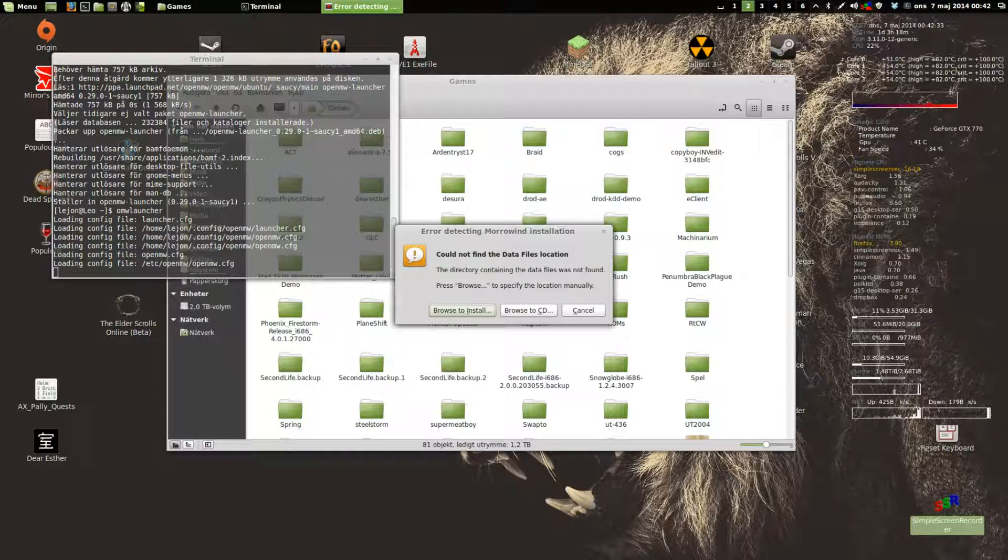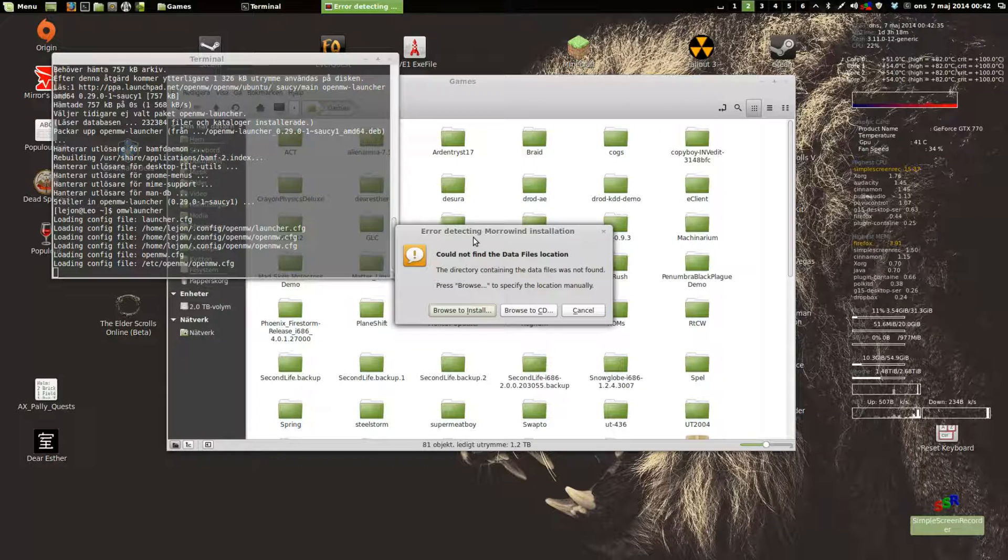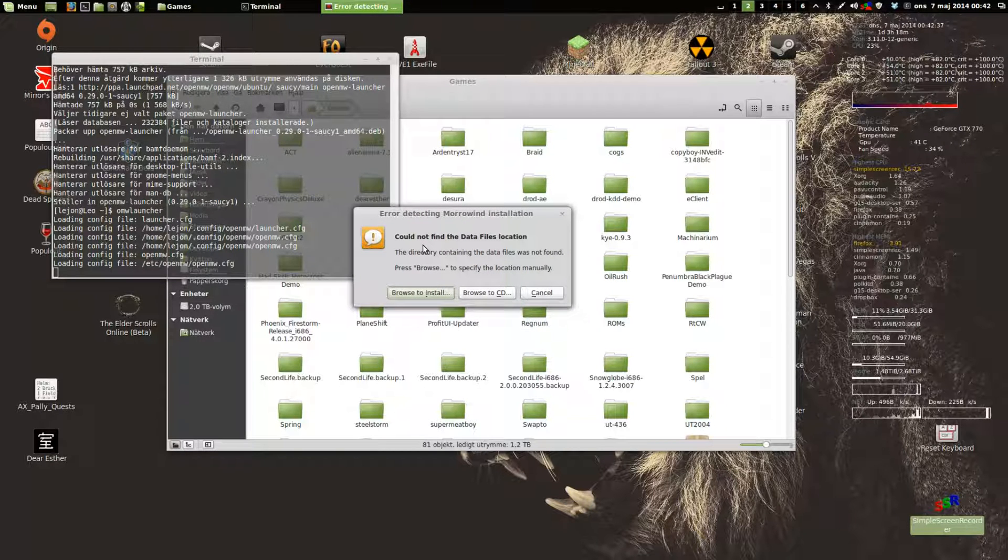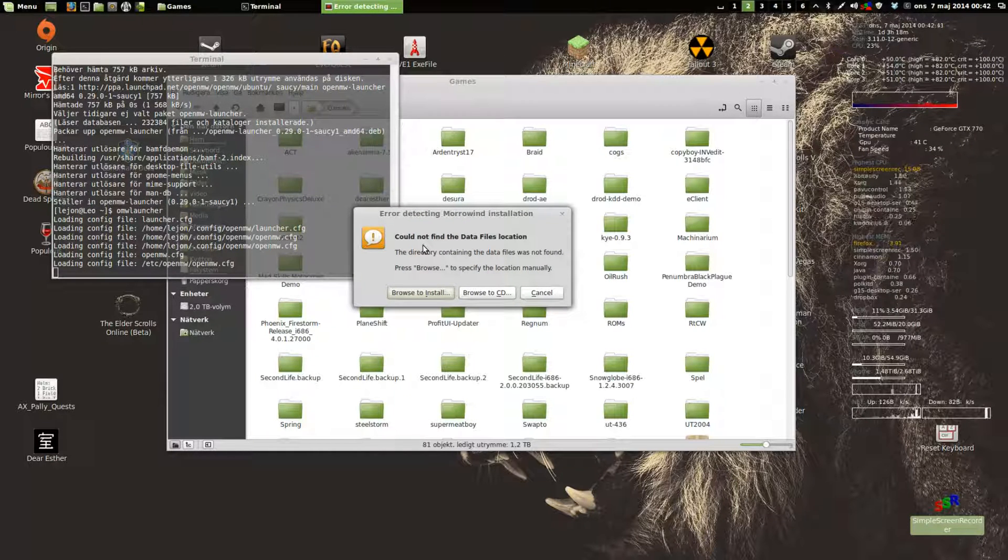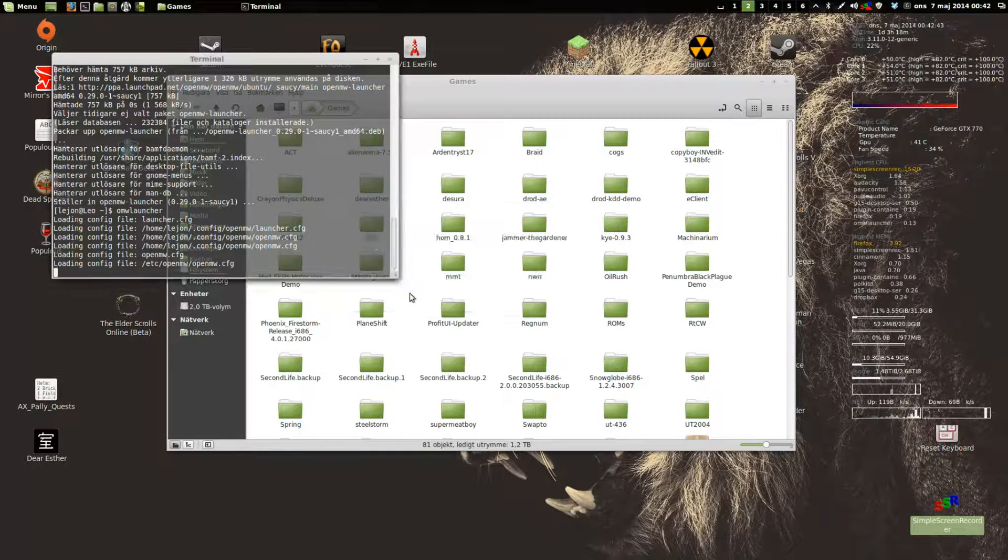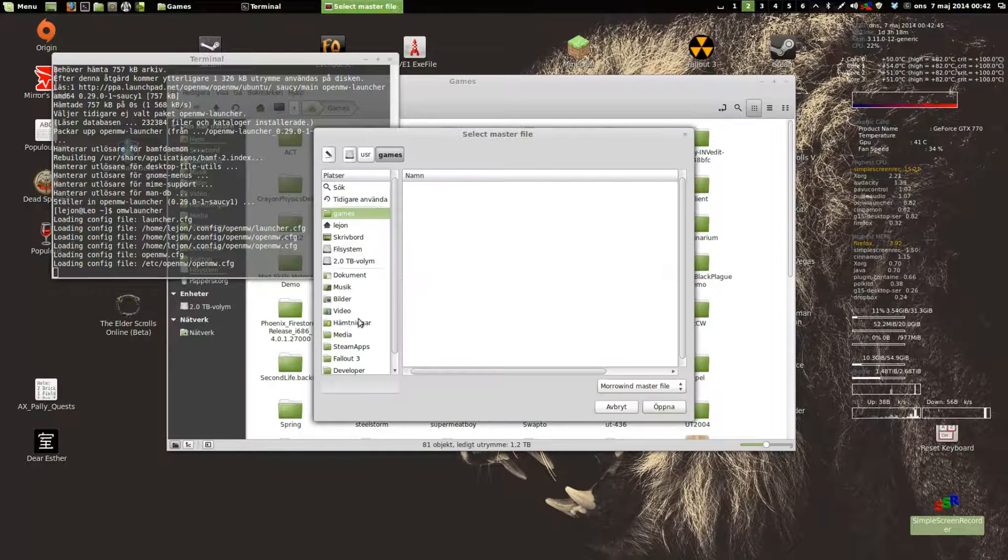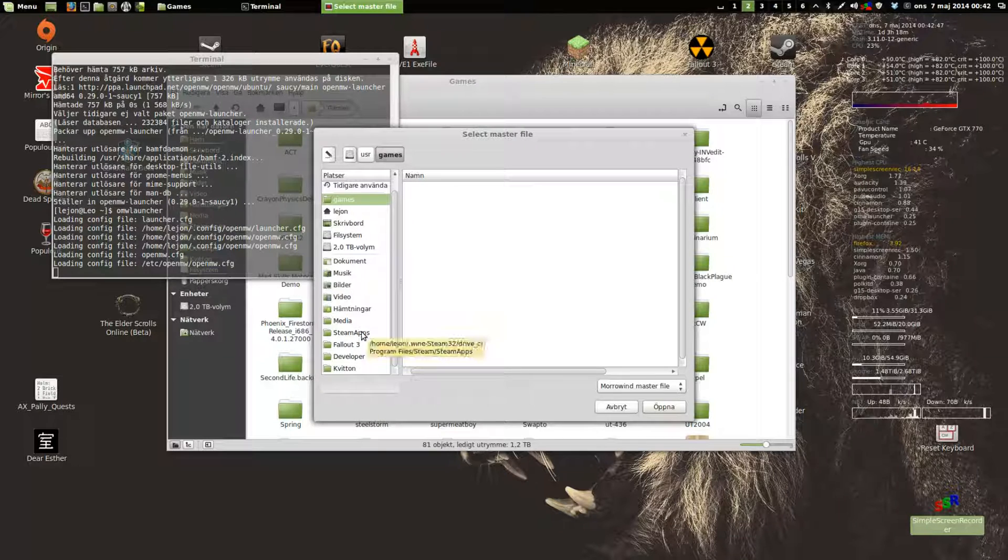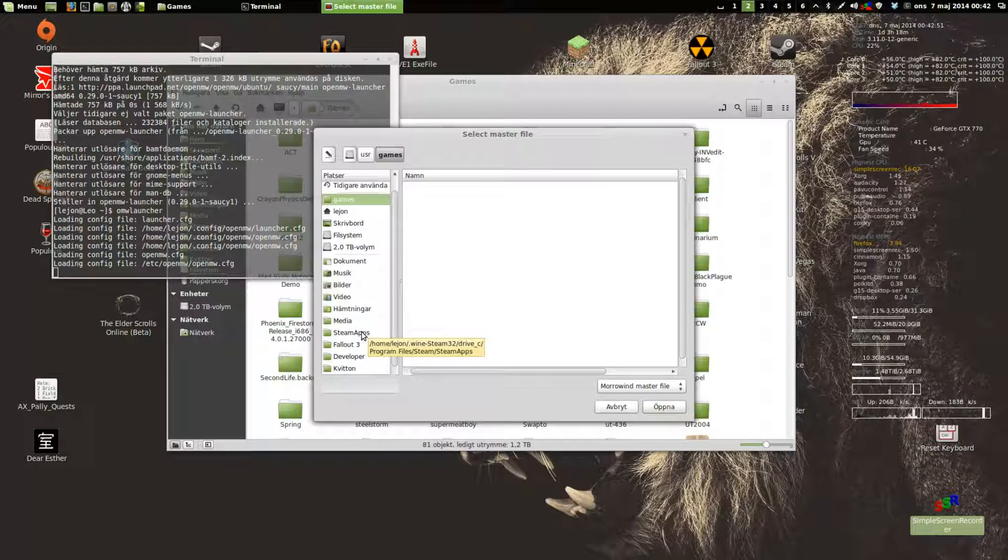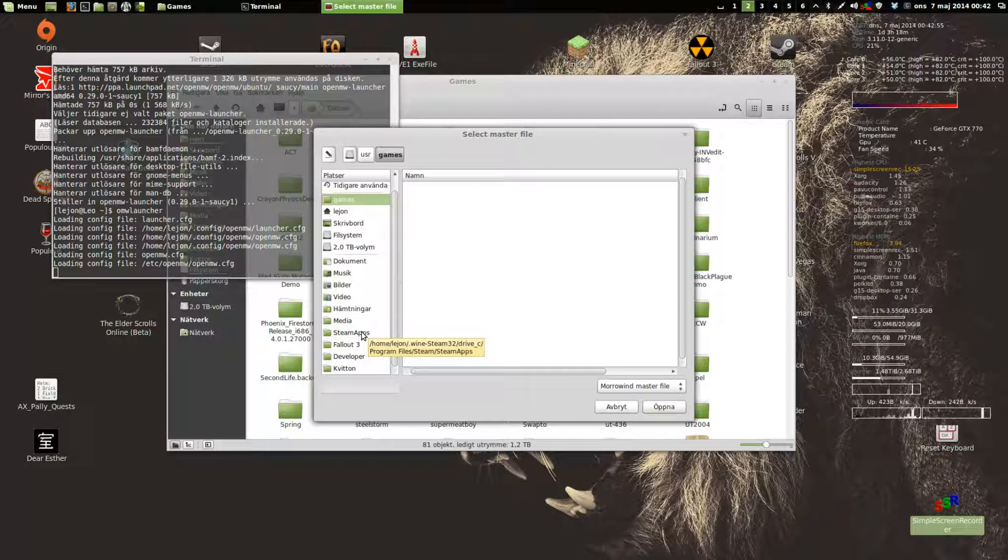The first dialog says that we can't find the data files, but that's quite okay. The data files are in my Steam apps. Normally you'll find these in your home directory, in a hidden directory called .wine.